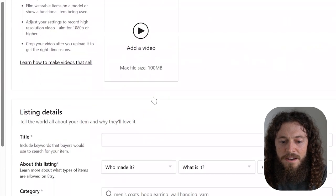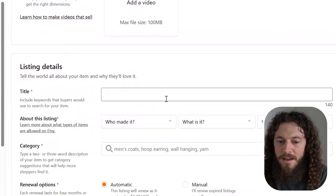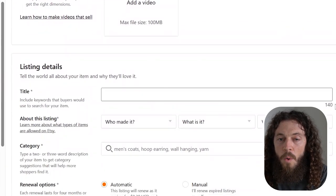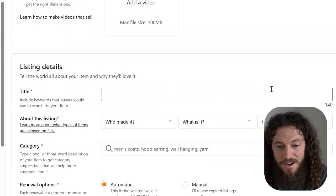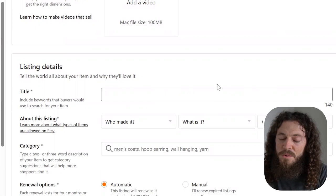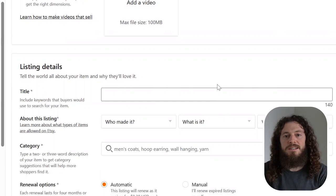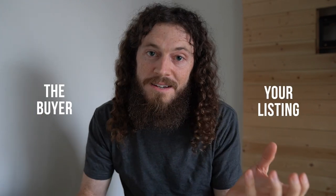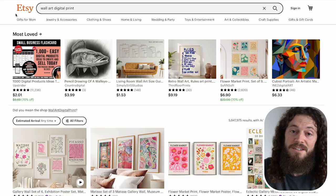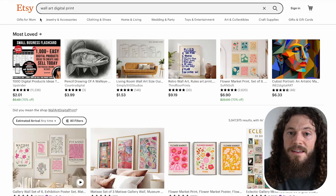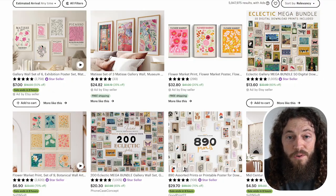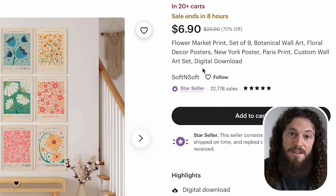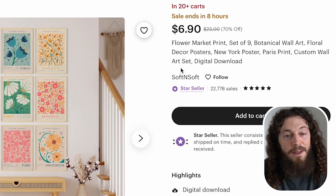Now we are ready to create our title and I highly recommend using all 140 characters. This will increase your chance of being found and make sure you're using descriptive keywords that buyers would use to search your item. You don't need to overcomplicate the system. Just think like a buyer and figure out how you can connect the buyer with your listing.